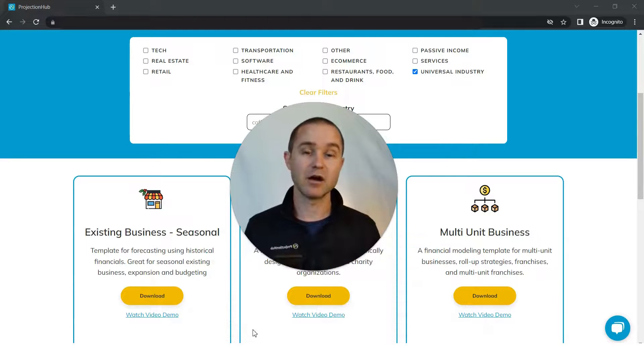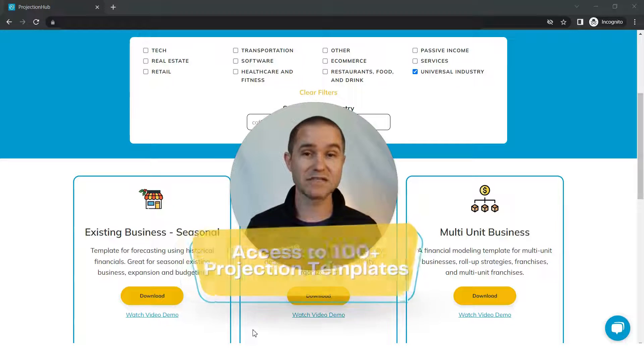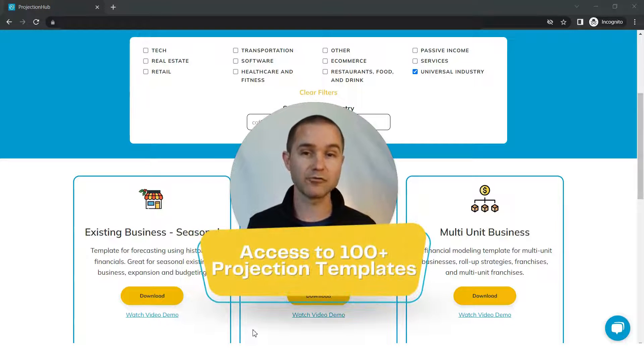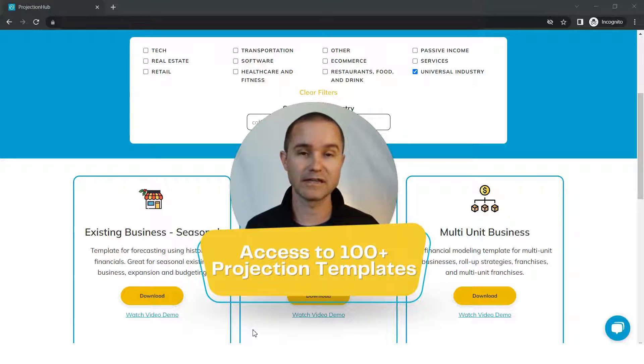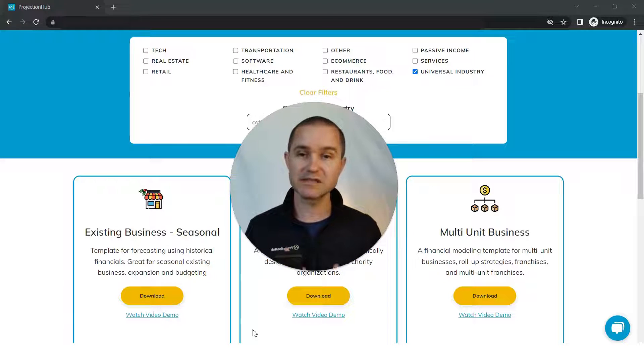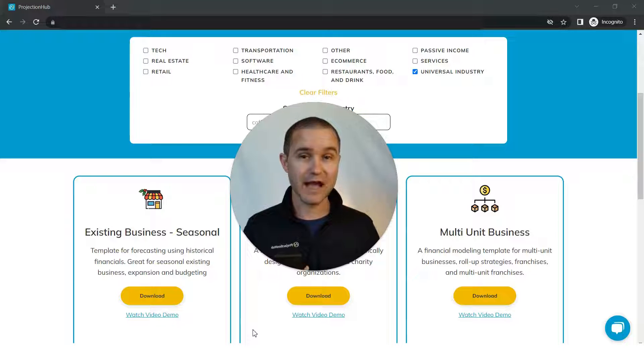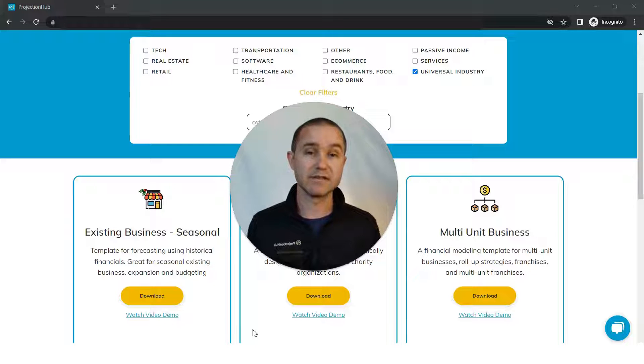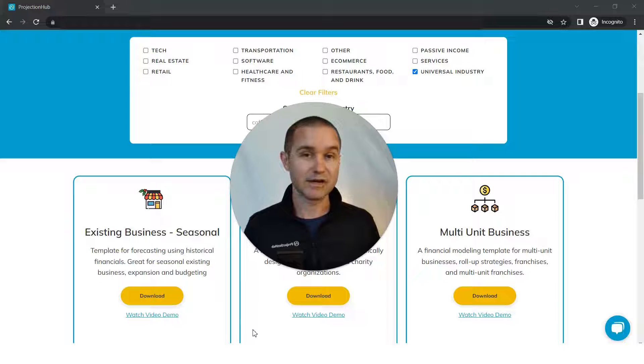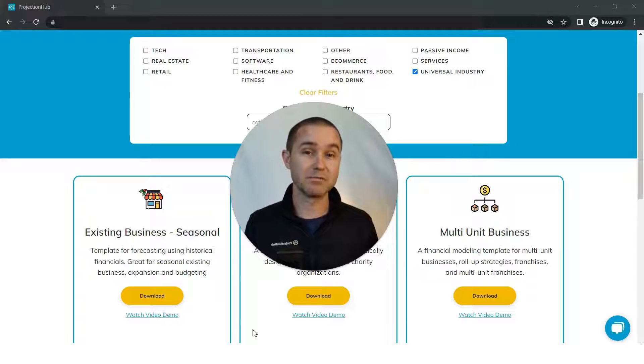This is our template library, which gives you access to all 100 plus of our financial projection templates. This offering is really great for serial entrepreneurs if you have different ideas or different business models that you're considering and you want to create a financial projection or financial model for some different ideas and understand which one is best.